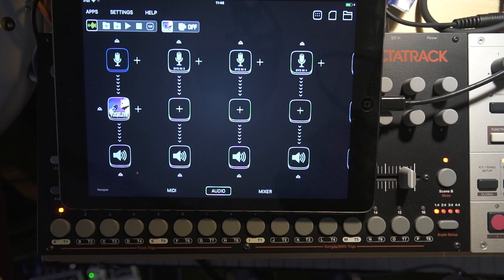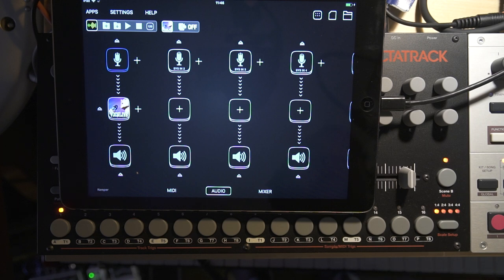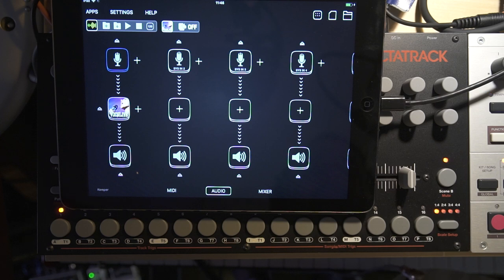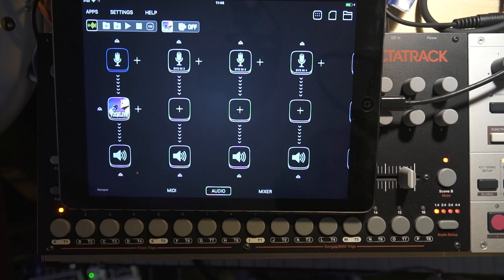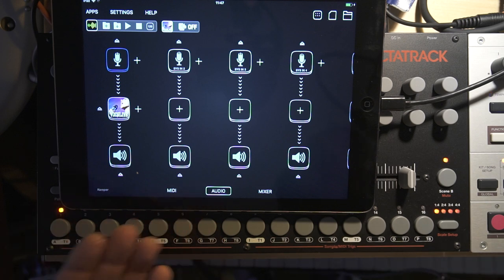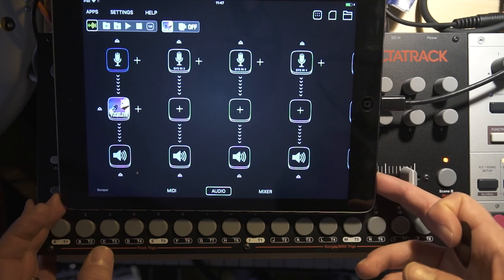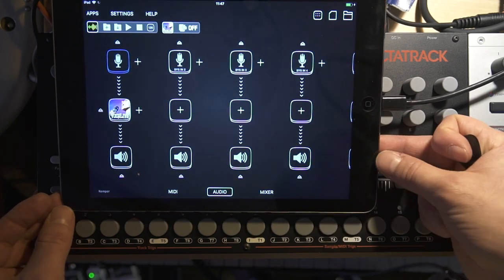One thing I forgot — if you have an amp laying around, you can mic it with a microphone, connect that to a recorder, and plug into the Octatrack. You need proper levels. I wouldn't recommend plugging a microphone directly into the Octatrack — you need a mixer at minimum to get enough gain, because the Octatrack only has line-level input.